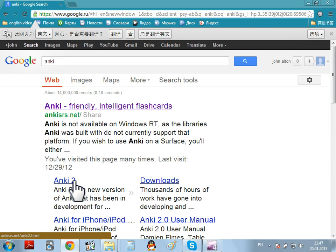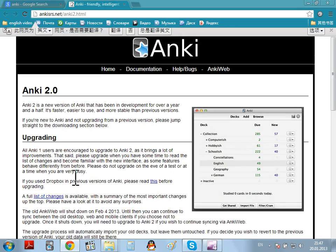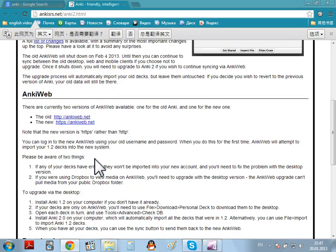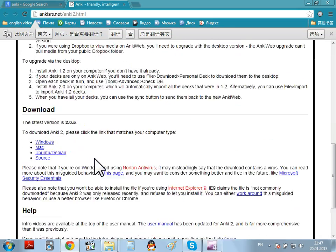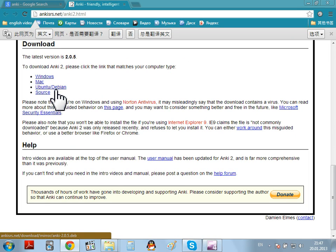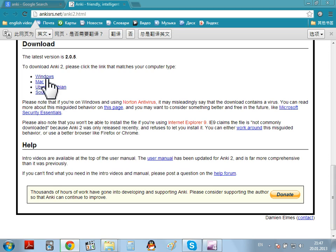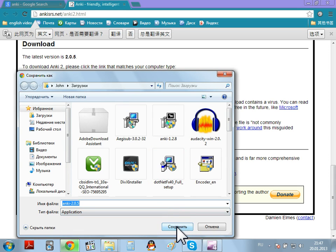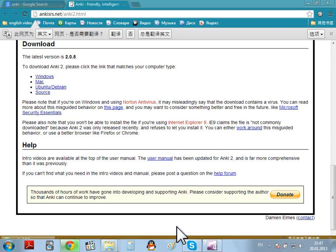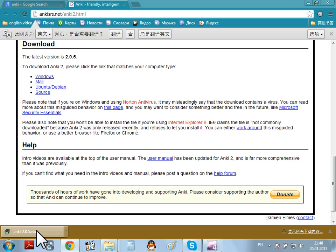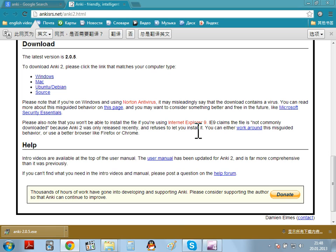Look for Anki 2. Come down, down. And you can see here, Windows, Mac, Windows. Download it. Open the file. And install it on the computer.